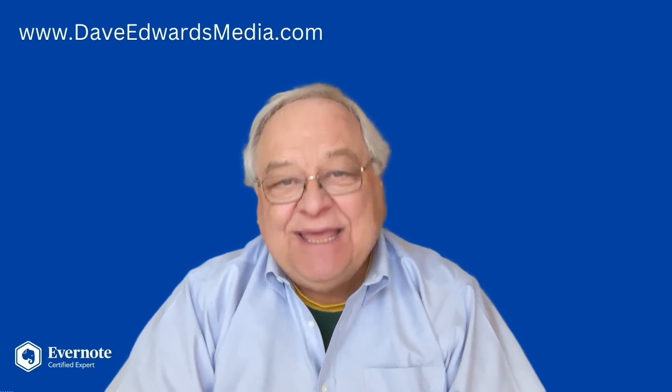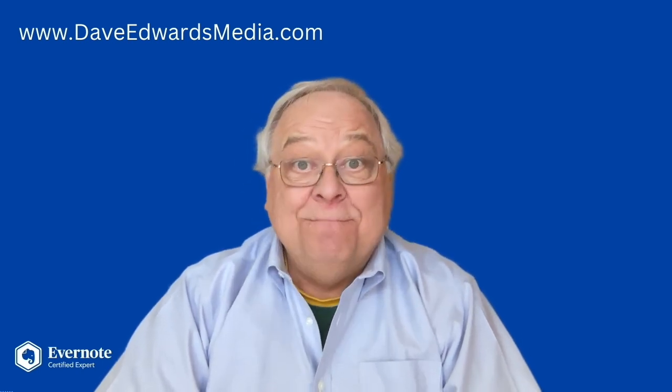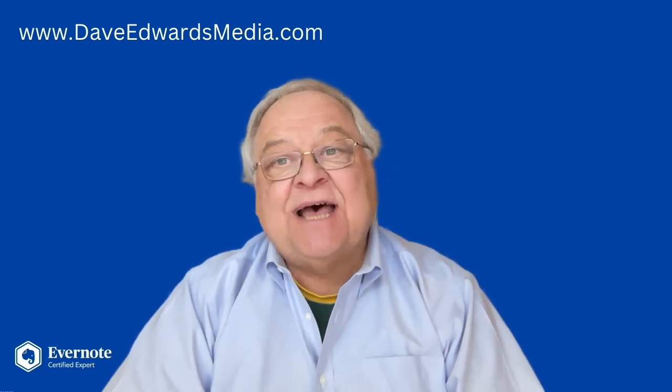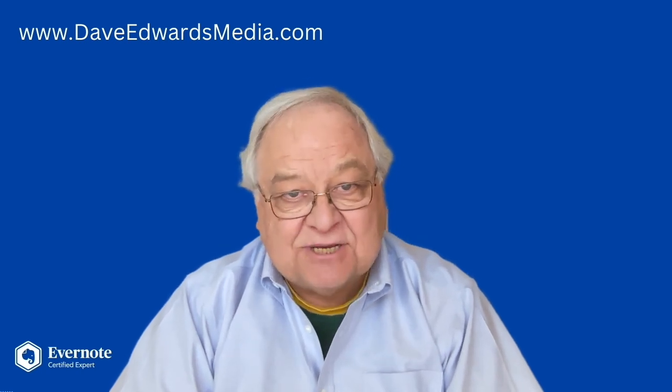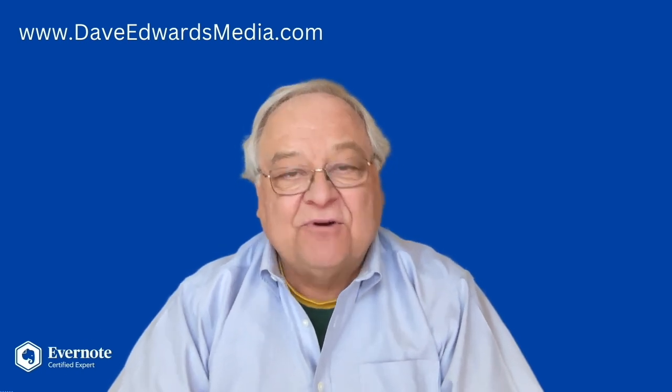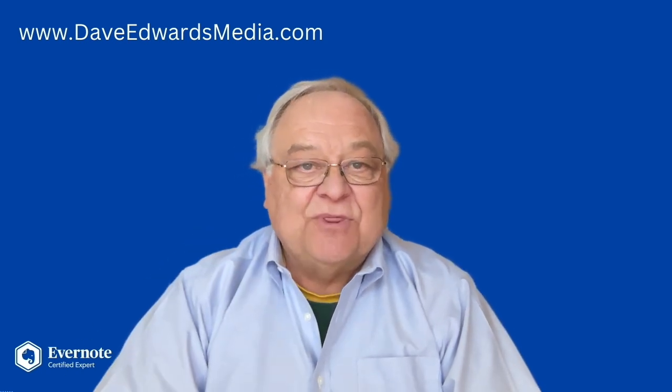I keep everything I need or may need in the future inside of Evernote. I'll show you my system in a second, but first I want to go over some basics with you.